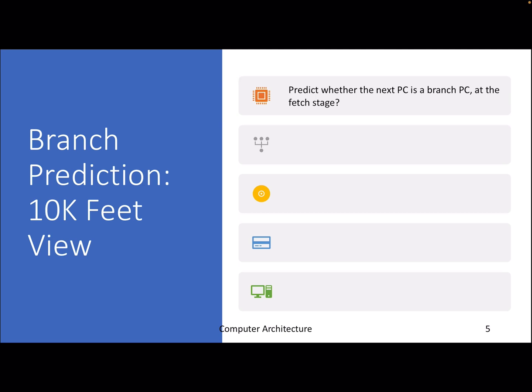The predictor should make its prediction at the beginning of the fetch stage, because waiting until decode already loses one cycle due to a bubble. So at fetch time, we need to know: is the next PC a branch? If it is a branch, will it be taken? Everything must be done in the fetch stage.